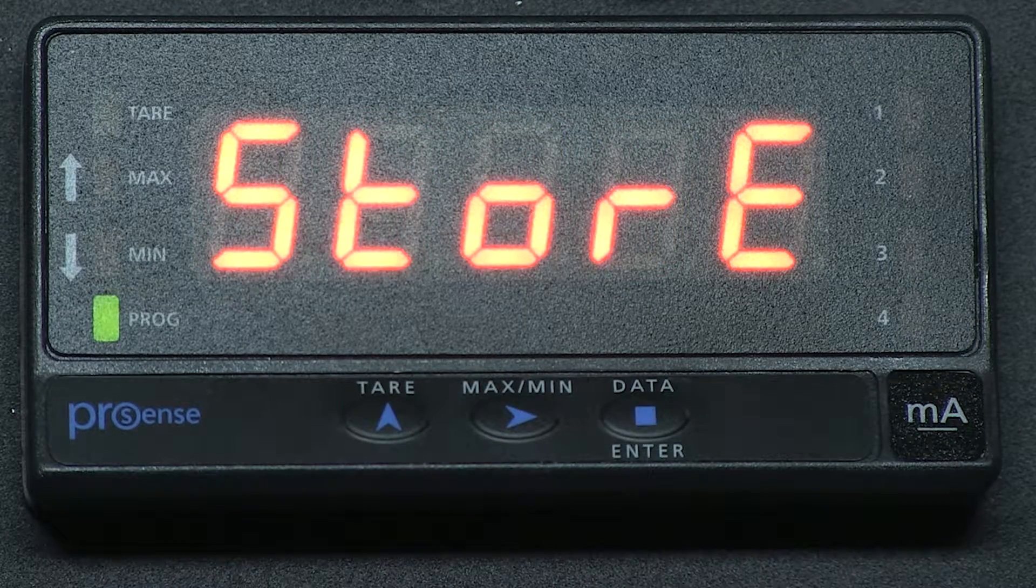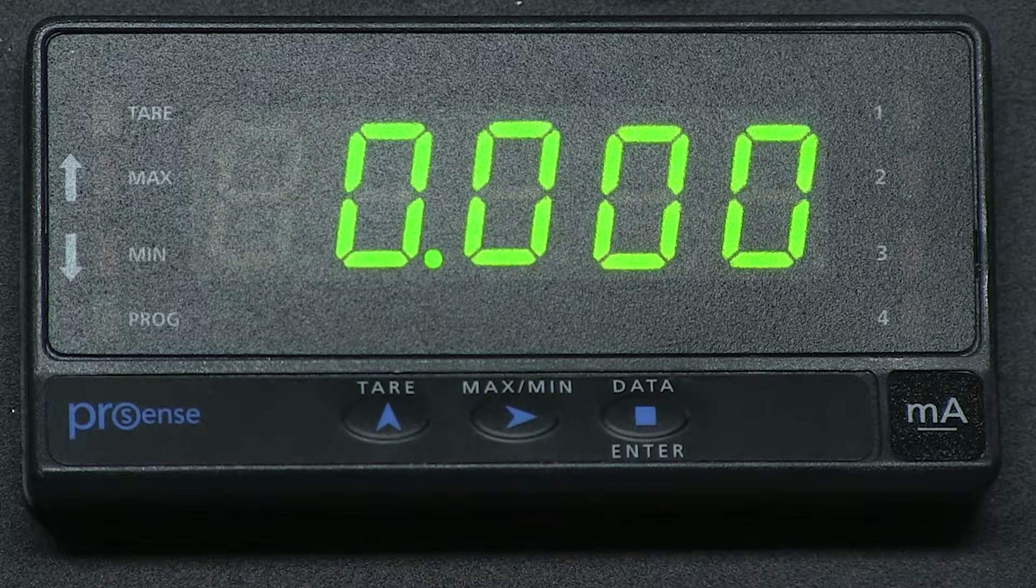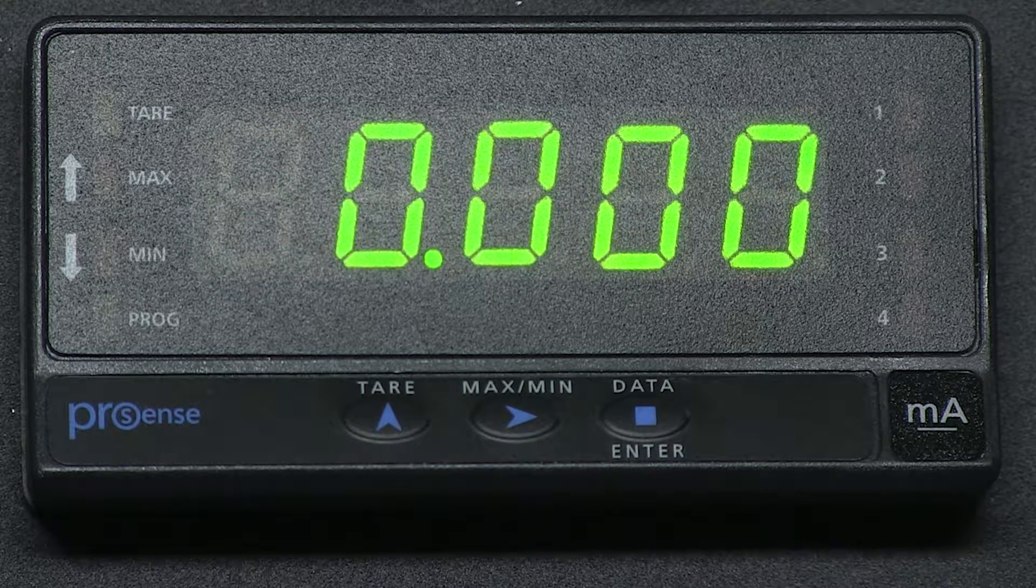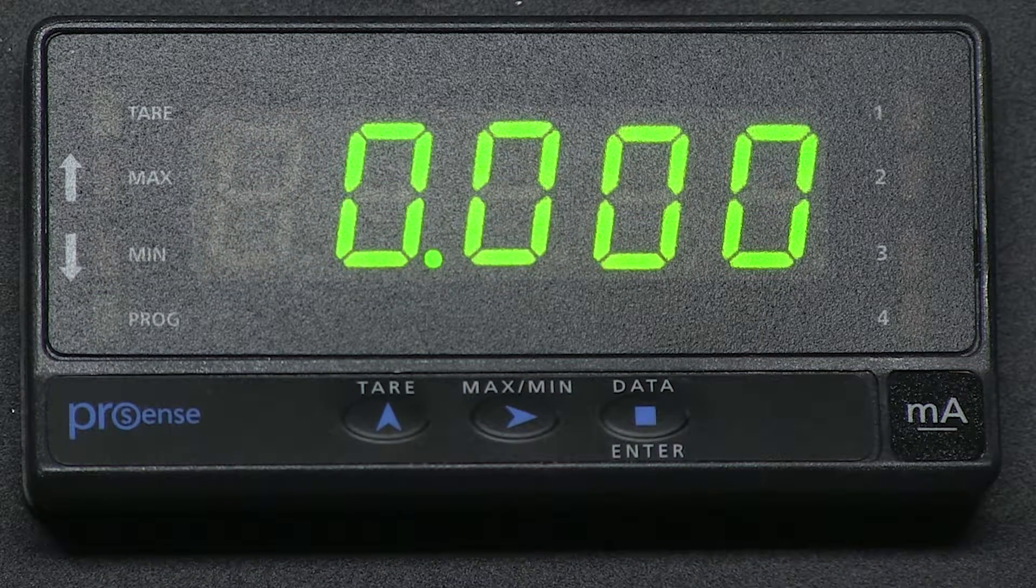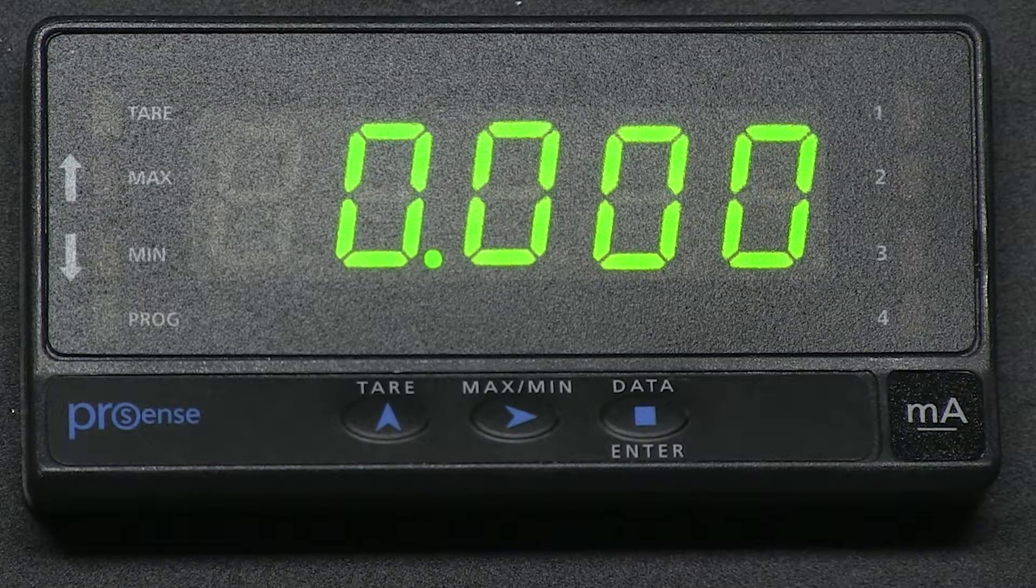Now the unit is back to factory default configuration. The program has been wiped clean and you can now reprogram the unit.